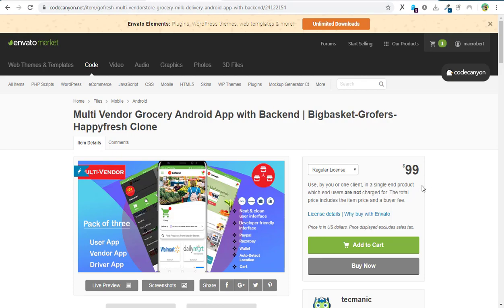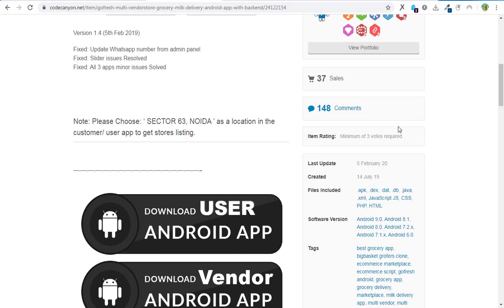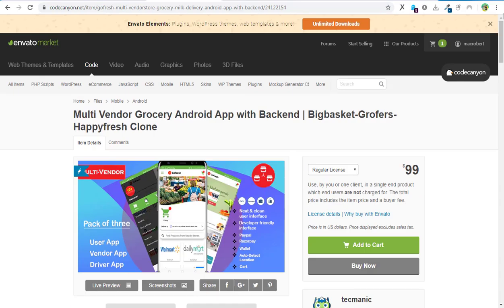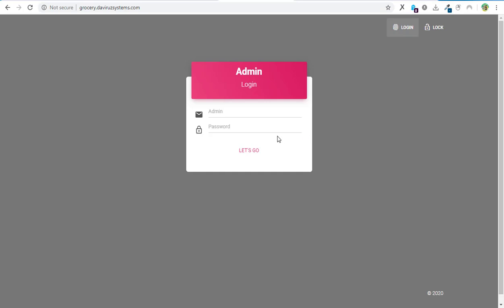The latest version, which is 1.4, was released on the 5th of February 2020, and that is what we'll be learning how to set up. I have it already set up in my cPanel here and I can log in to see how it looks. Let me give you a test login before we dive into setting up a new one.